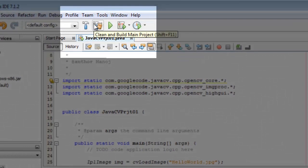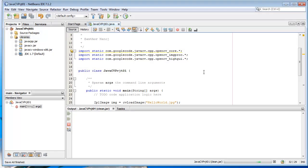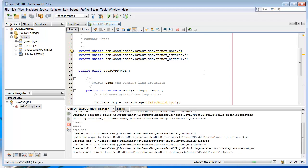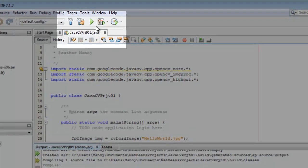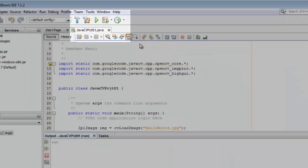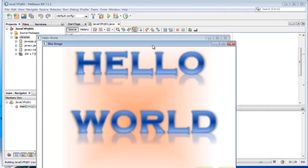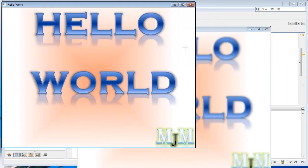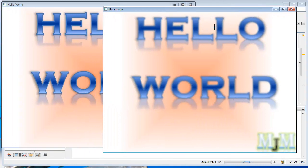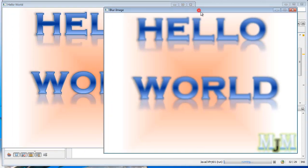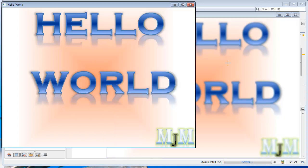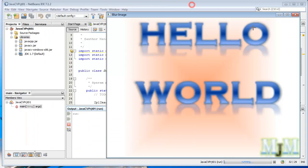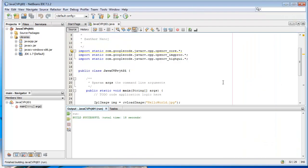Let's build the main project. Build successful. Now let's click the Run button. The Hello World image and the Hello World blurred image are displayed. This program also displayed the output correctly. The same program written in Eclipse works in NetBeans as well.